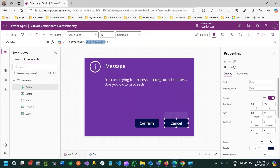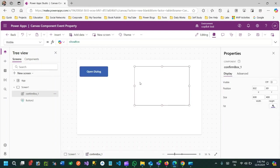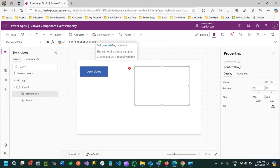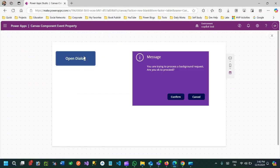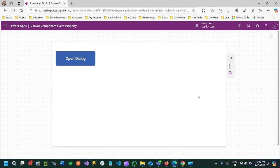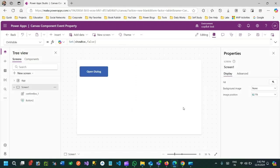I declared a custom property of type event, called that property on the button click, then in the screen on the ConfirmBox I handle this event and initialize showbox as false. This event is triggered by the component but handled at the screen level. Let's test it — click Run, click Open Dialog: it is visible. Click Cancel: it is hidden. It's working as expected.